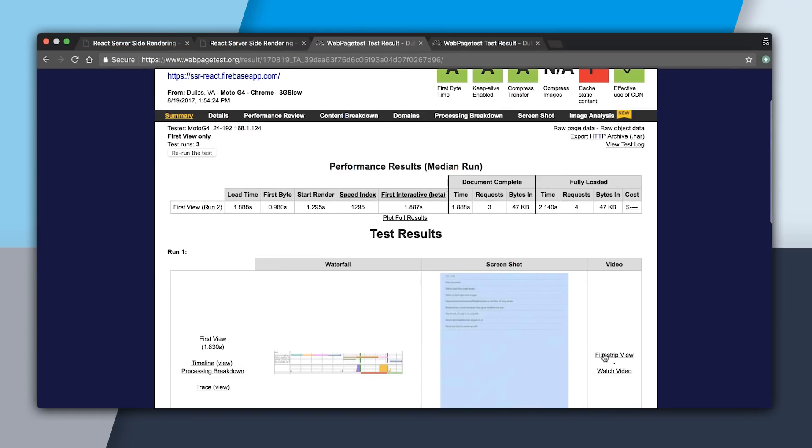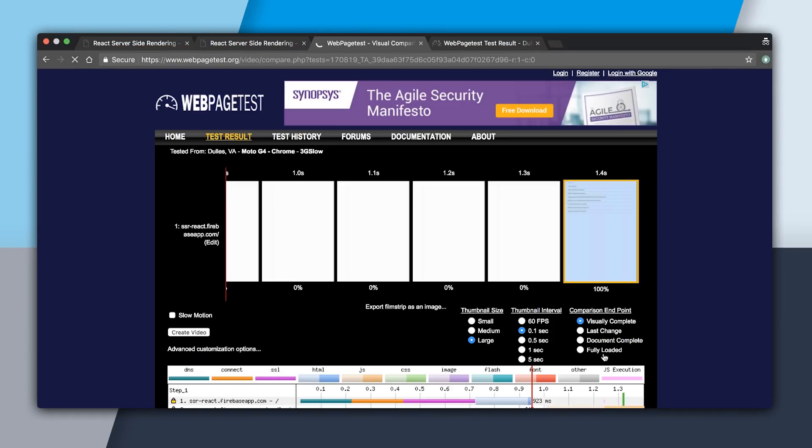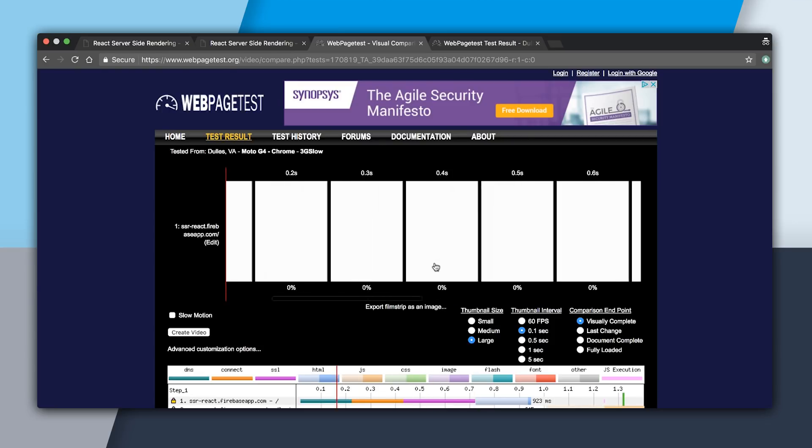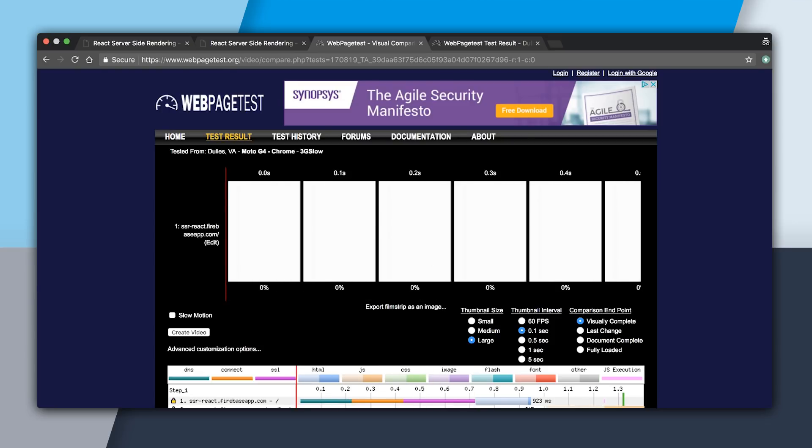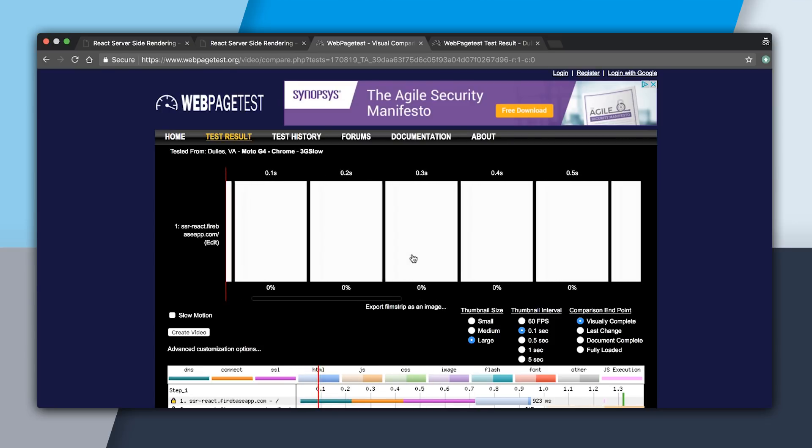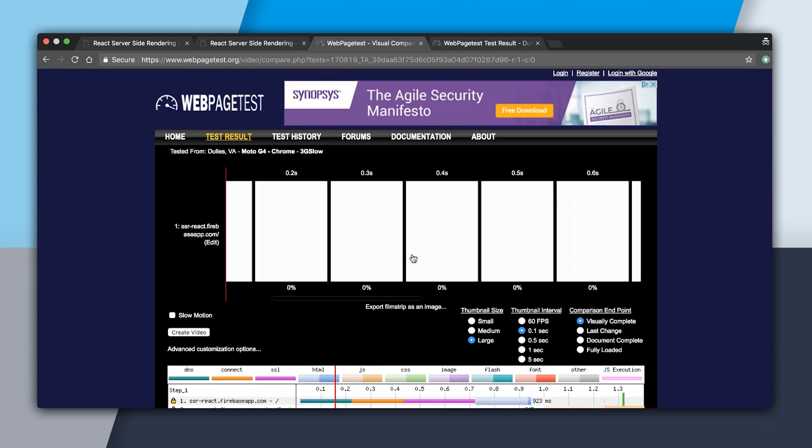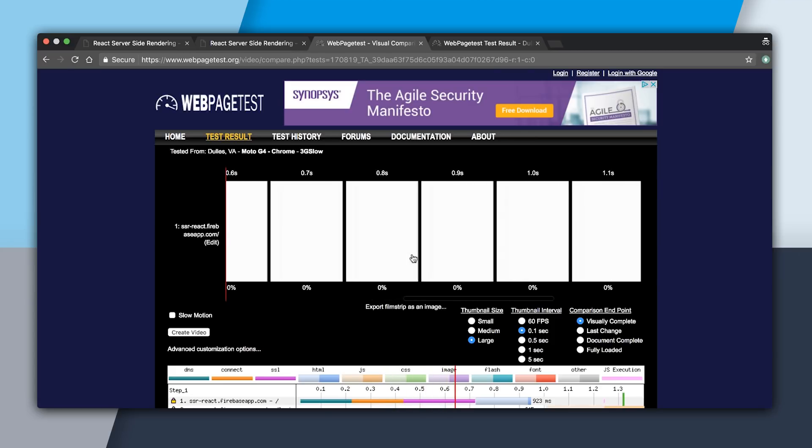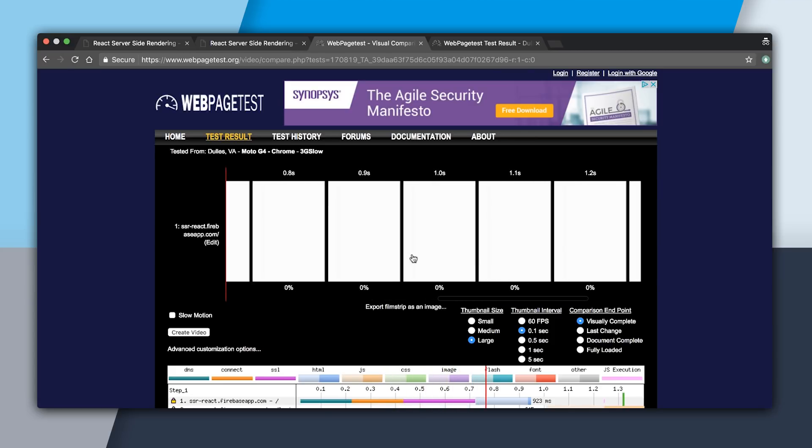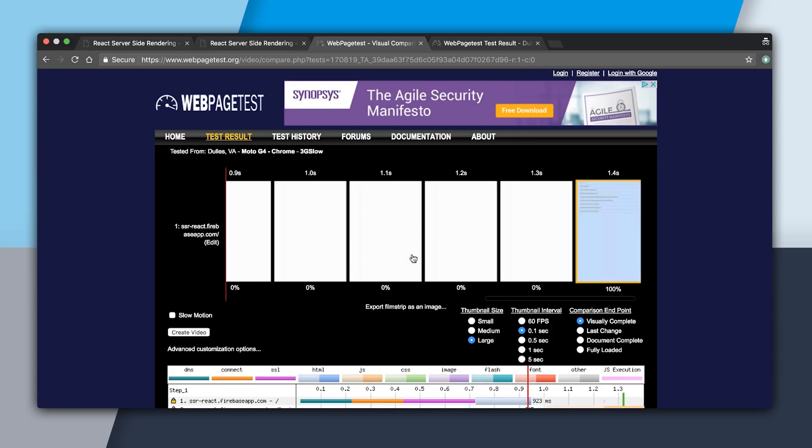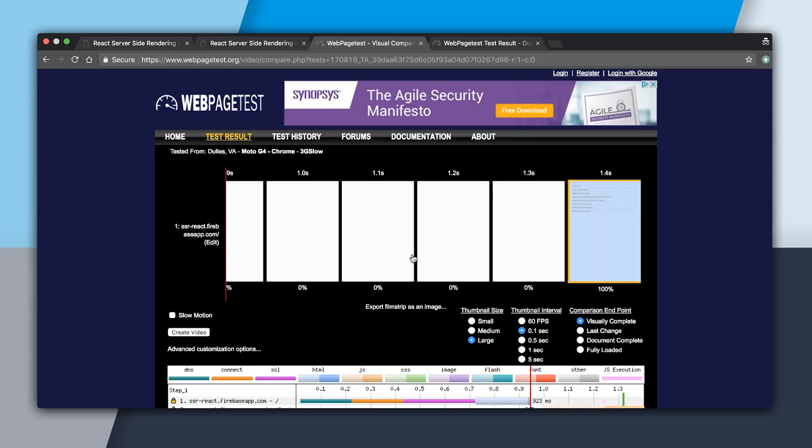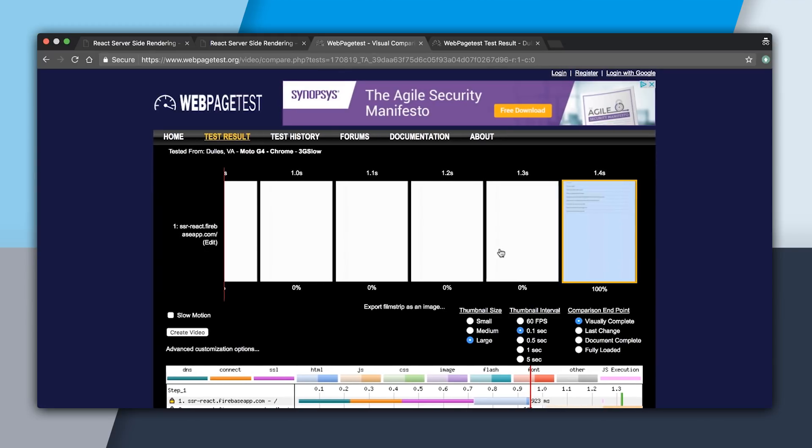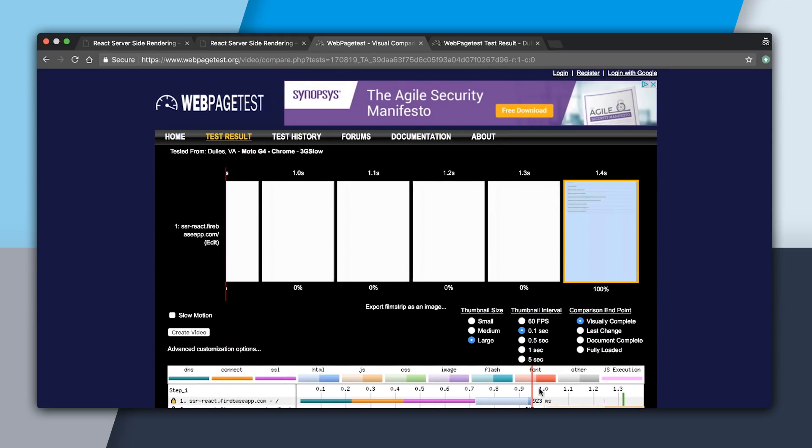So now if I click filmstrip view, make sure I'm at 0.1 seconds, let's start at the beginning. Scrolling, you can see it took about almost a second for the HTML and about 224 milliseconds for the CSS. And then at that point, we were able to render our server-side rendered app.